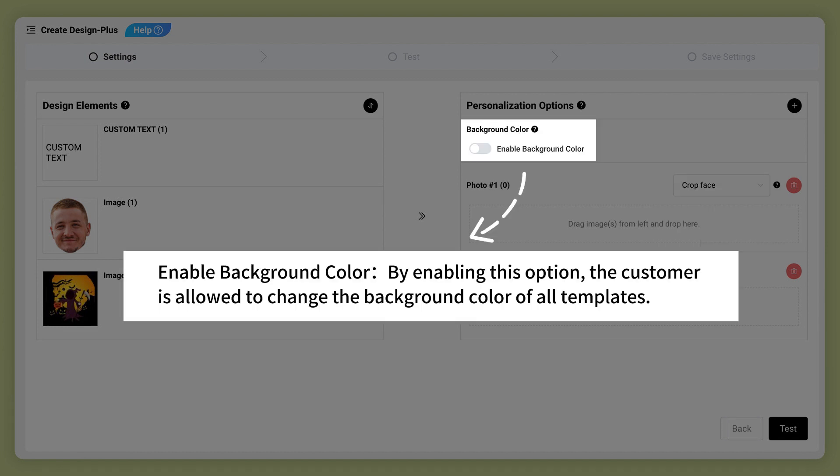Enable background color. By enabling this option, the customer is allowed to change the background color of all templates.